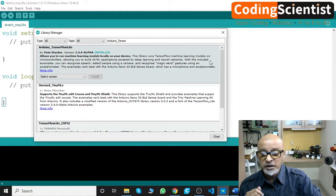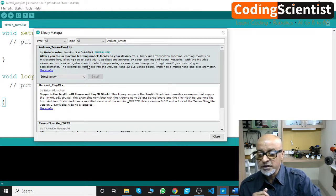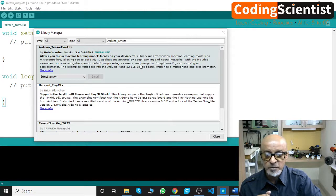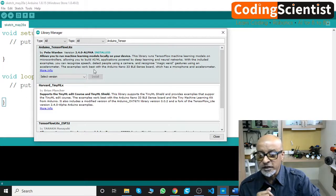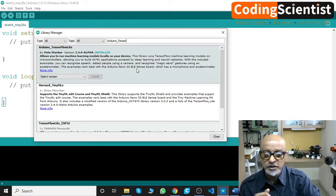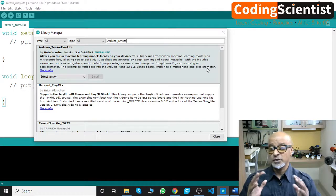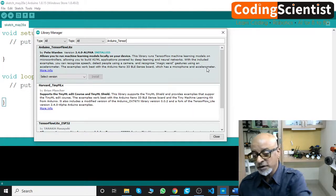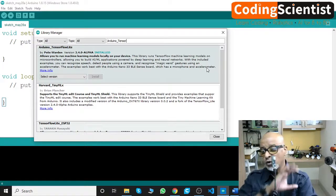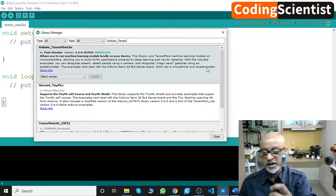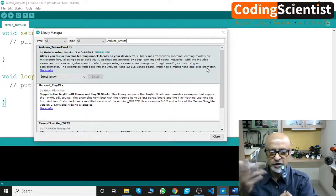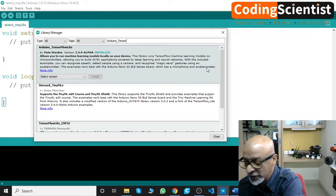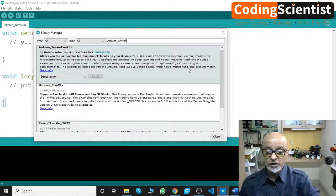This library allows you to build AI and ML applications powered by deep learning and neural networks. With the included examples, you can recognize speech, detect people using a camera, and recognize magic wand gestures using an accelerometer. These examples work best with the Arduino 33 BLE Sense board, which has a microphone and an accelerometer. You have a whole lot of deep learning AI and ML power within a little palm-sized device.